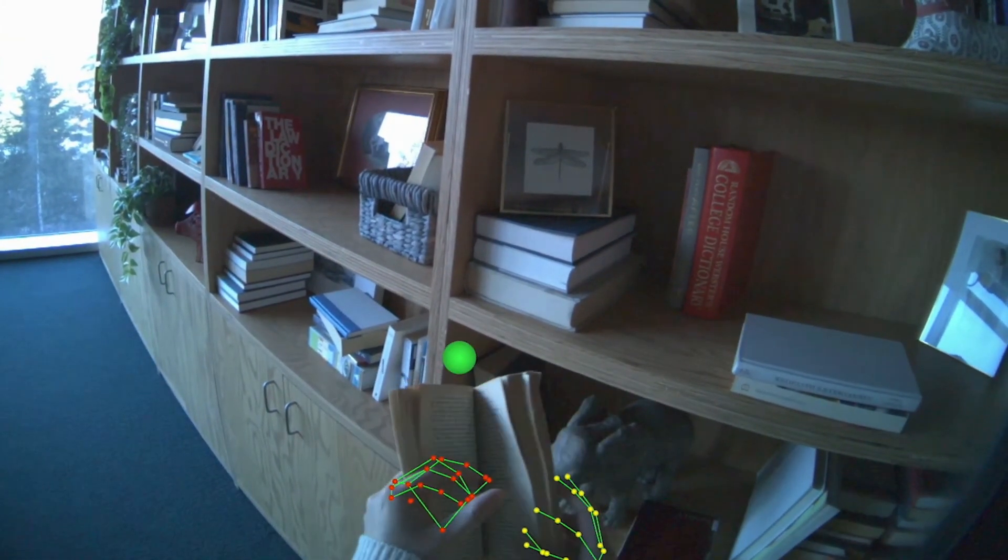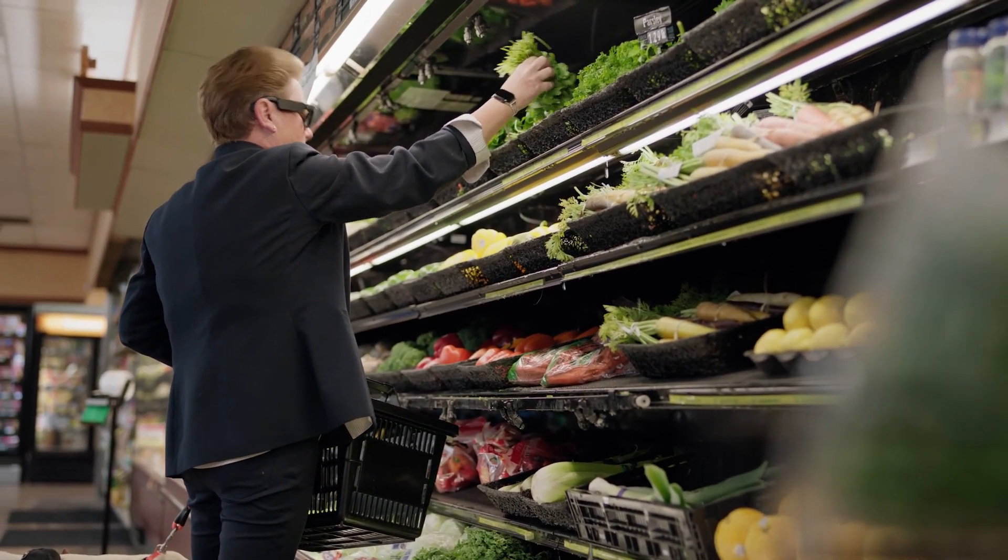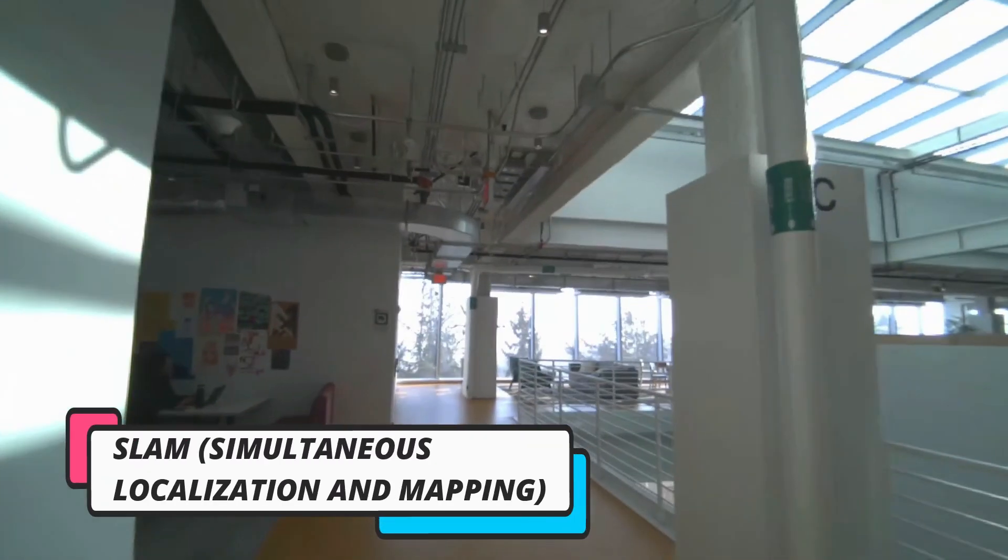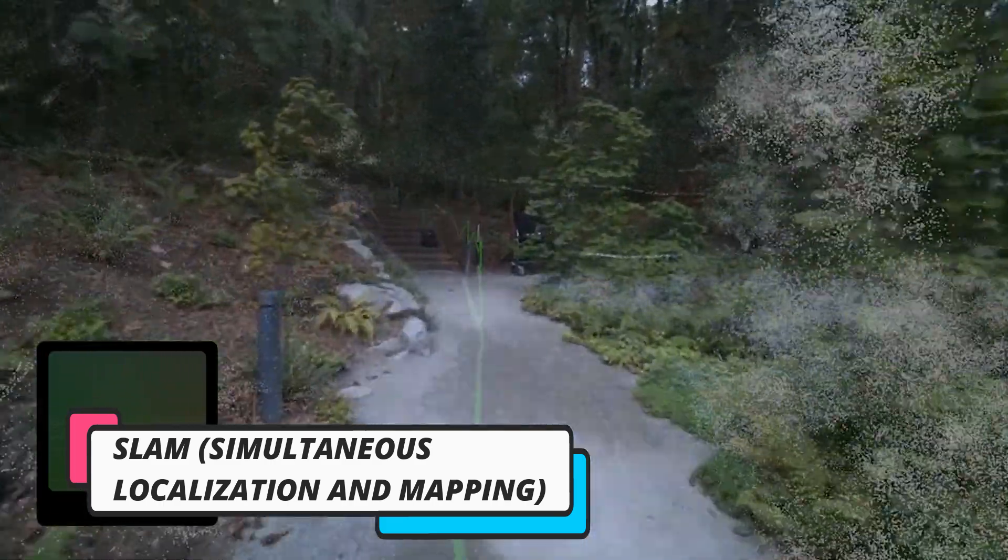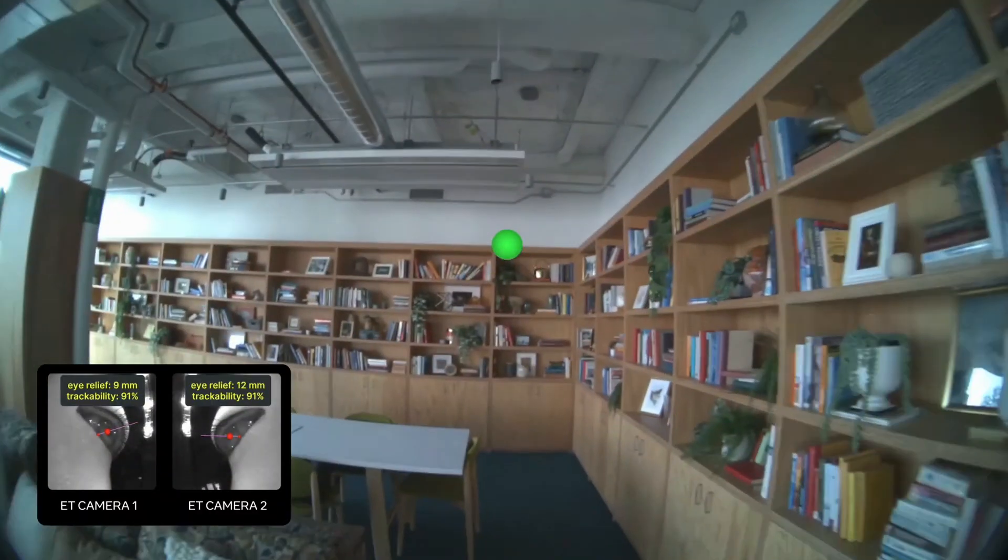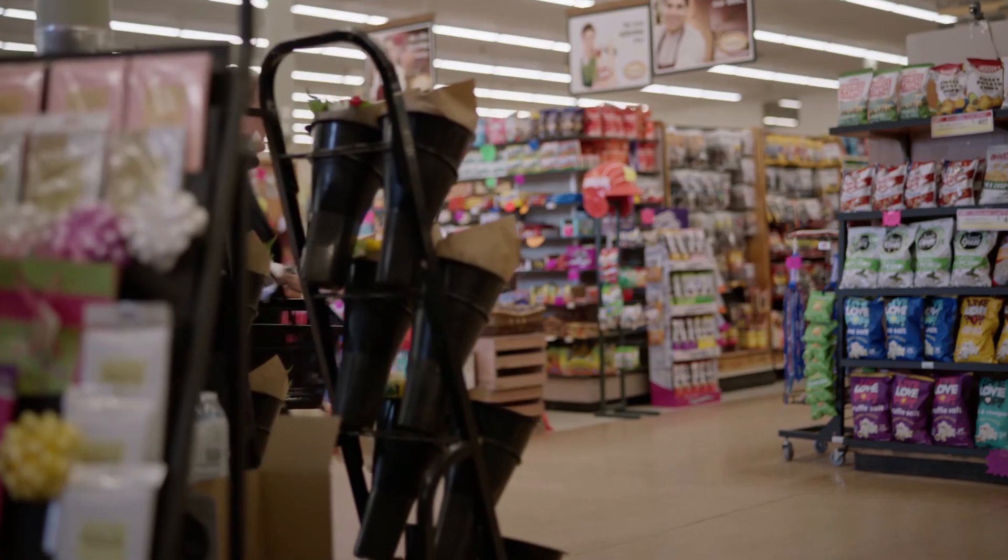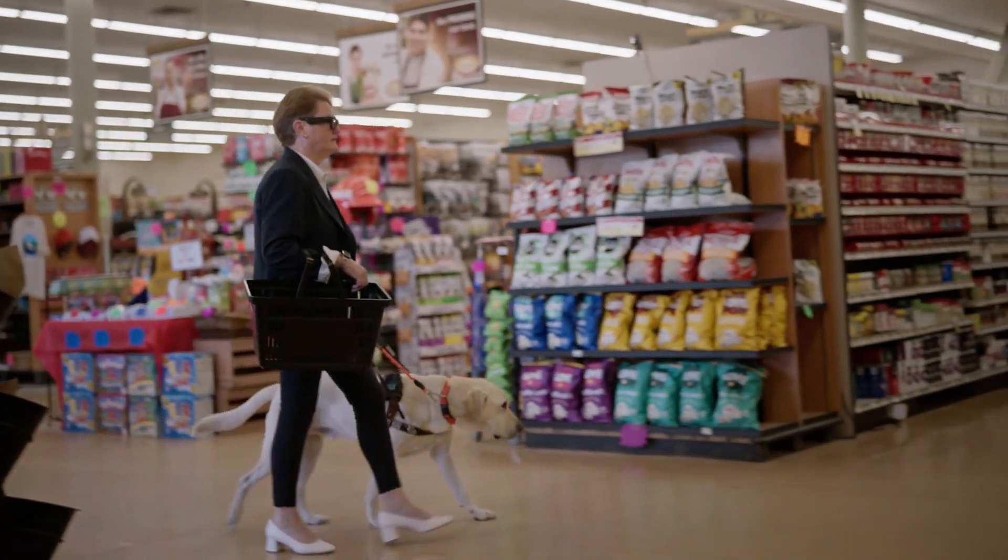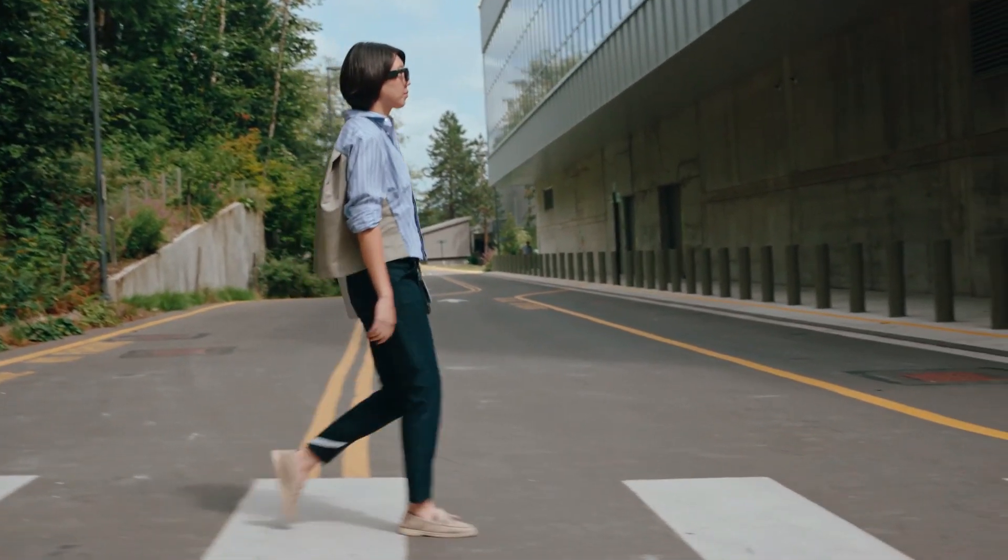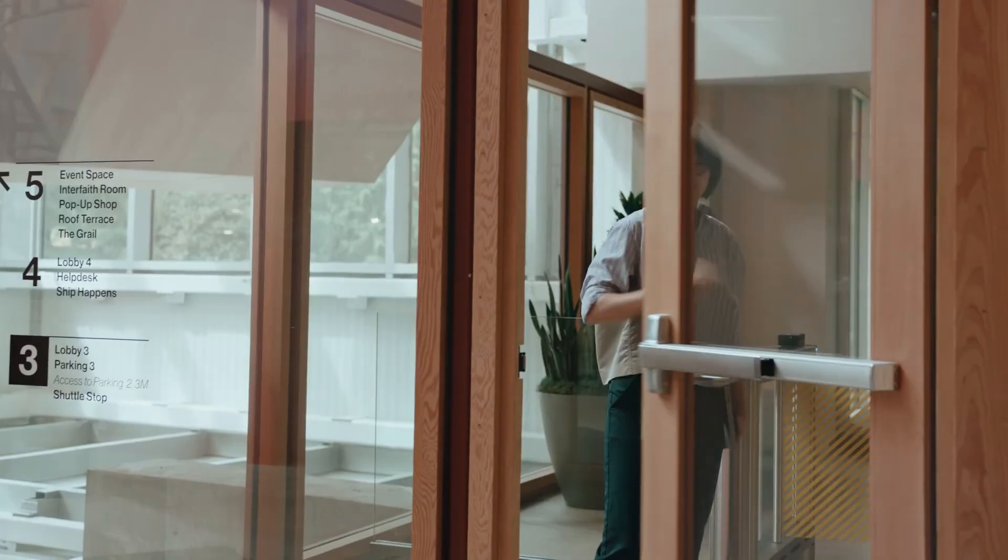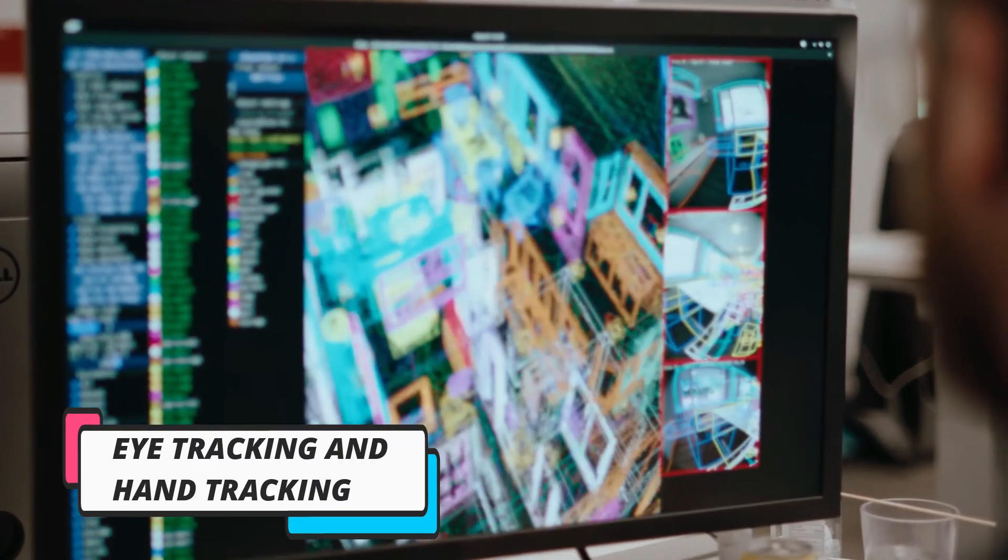SLAM—simultaneous localization and mapping. This means the glasses can map and understand the environment in real time, allowing for better AR applications, indoor navigation, and spatial awareness.